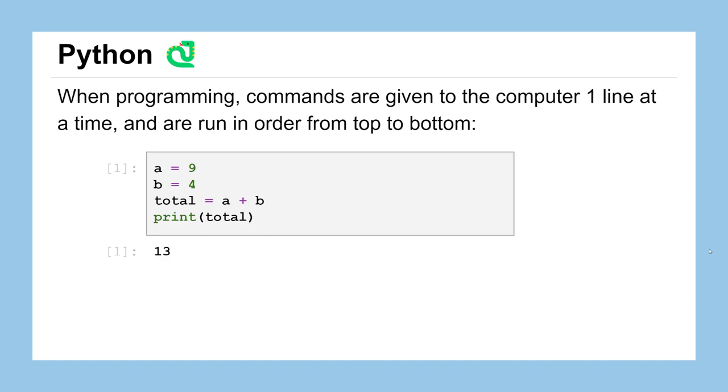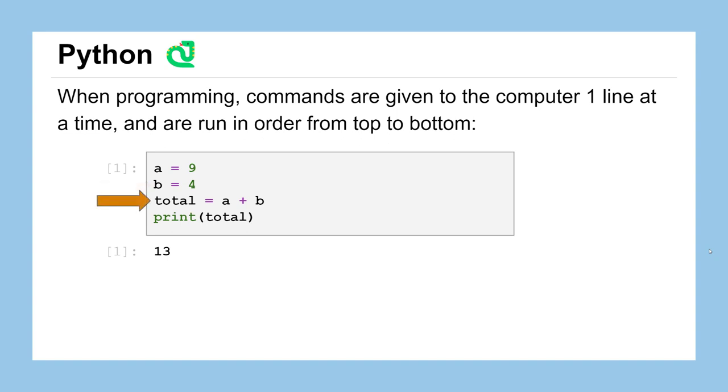When you are programming, if you're brand new to programming, commands have to be given to the computer one line at a time, and the computer runs them in order from top to bottom. So here we have four sample lines of code. The computer gets the first line and assigns a value of 9 to the variable named A, then assigns the value of 4 to the variable named B, then assigns the sum of those variables A and B to the variable named total, and then prints the result out. And we get the result of 13. So working from top to bottom of this block of code, we get an end result.